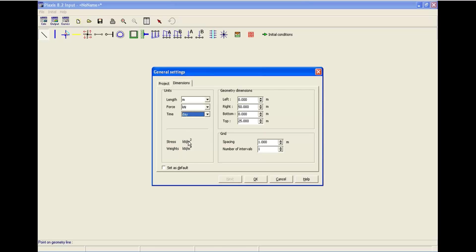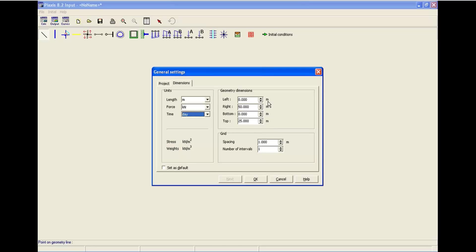And also, you can find the stress and weight unit as mentioned on the screen. For the geometry dimensions, you can change the geometry. We don't have to change that. The default is okay. The unit system is meter and we don't change that.